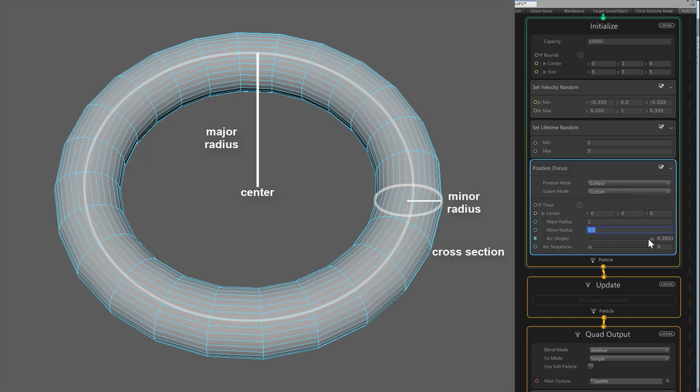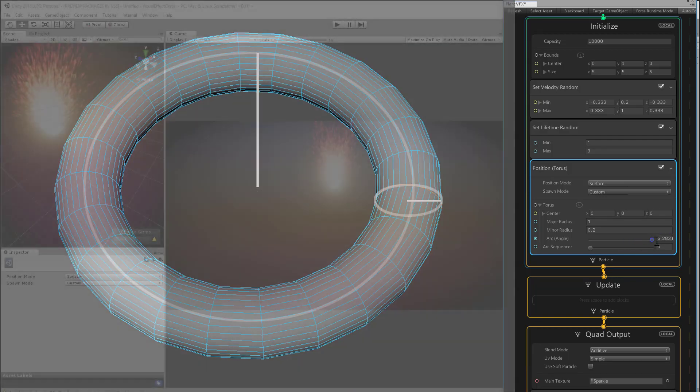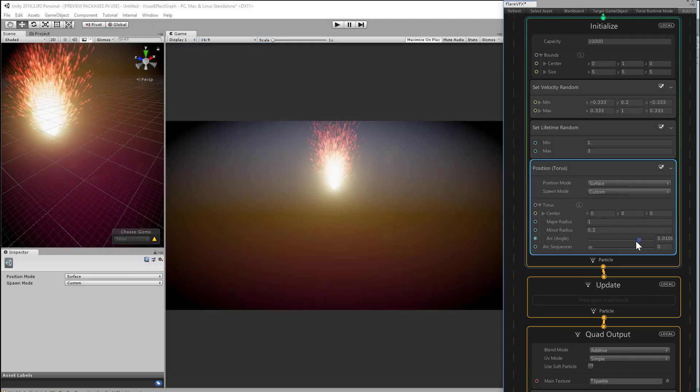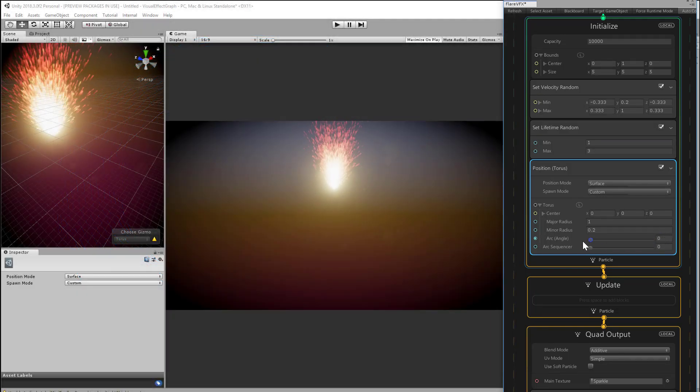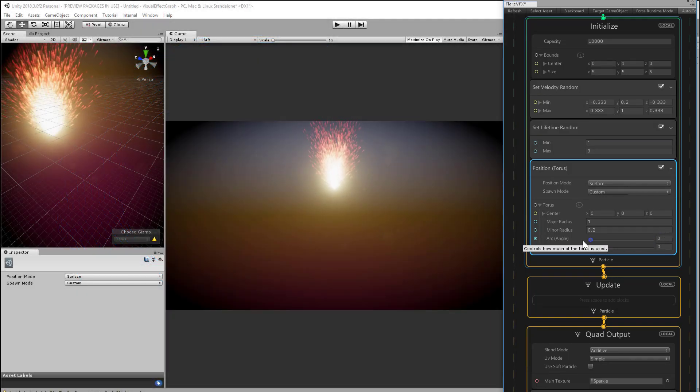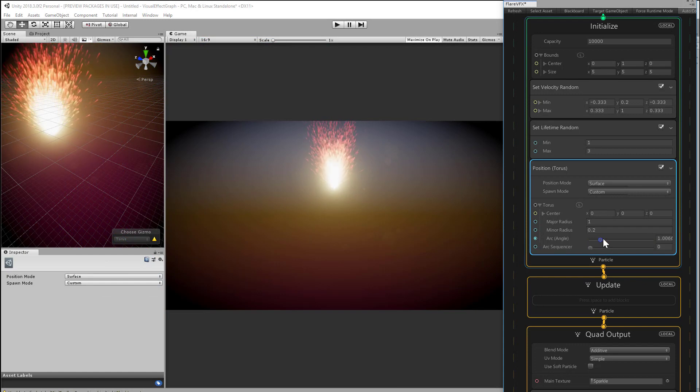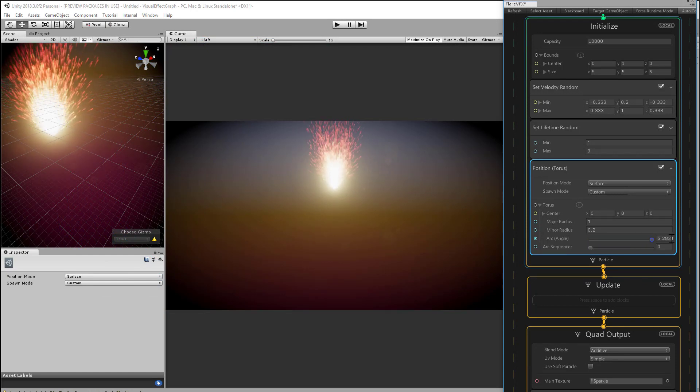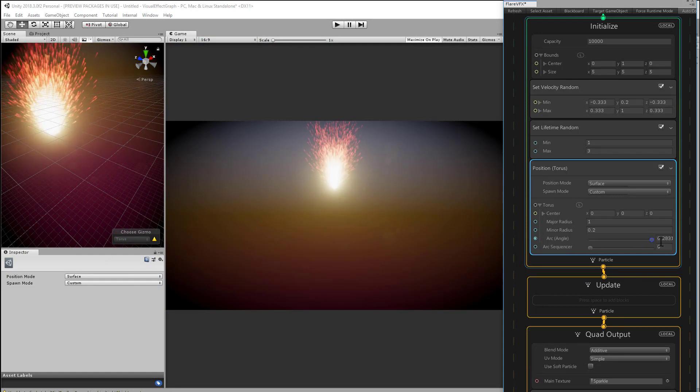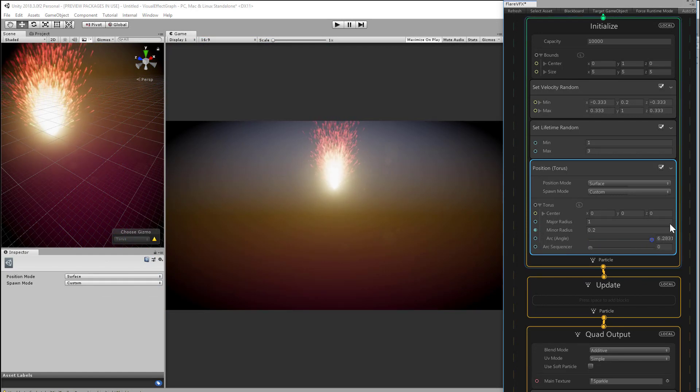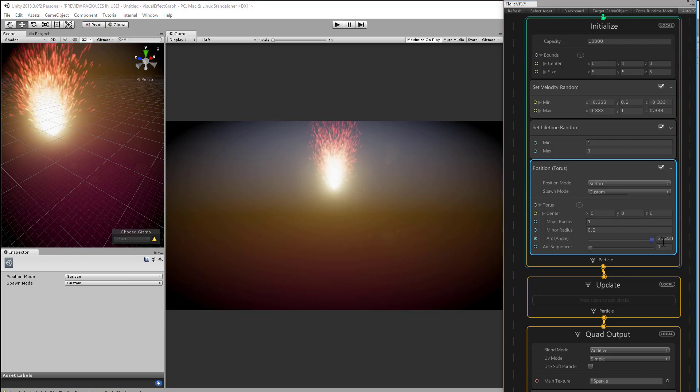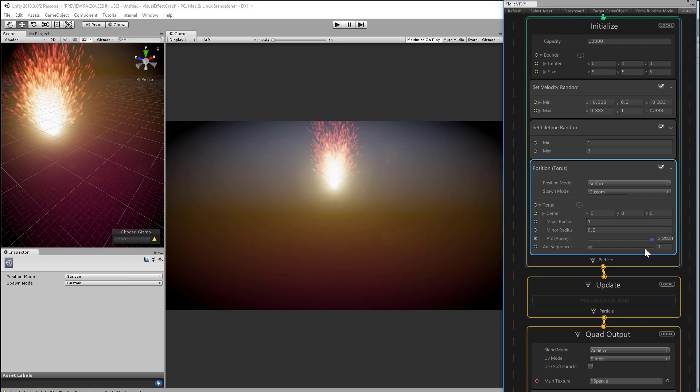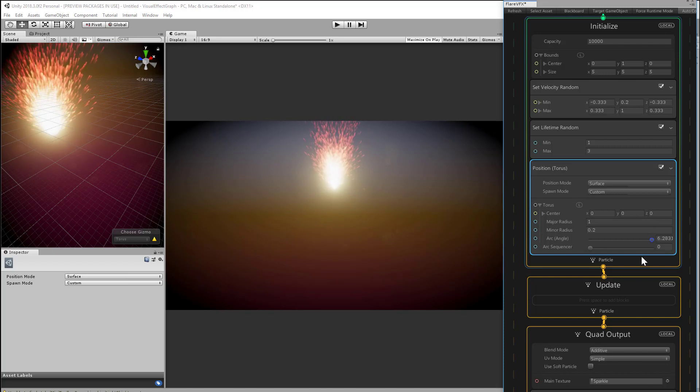The arc angle and arc sequencer help you determine where to sample that cross-section. The arc angle tells you how much of the main torus doughnut to use. This is expressed in radians. You'll see the slider run from 0 to 2pi, or 6.28, which is 0 to 360 degrees.